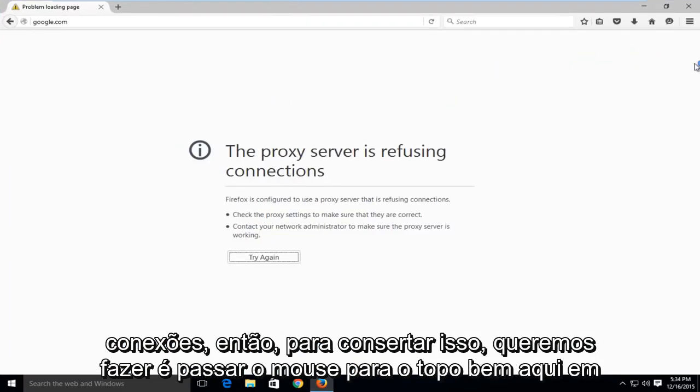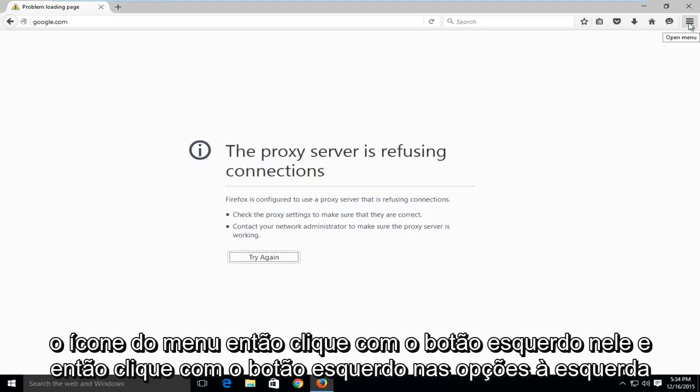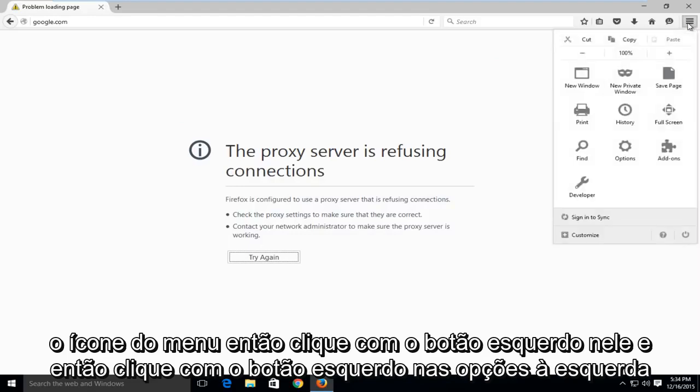So to fix this, what we want to do is head over to the top right here to the menu icon. So left click on that and then left click on options.